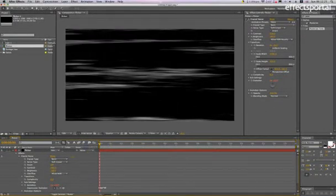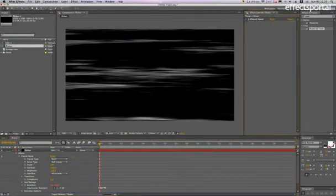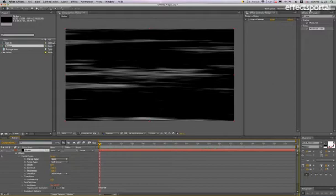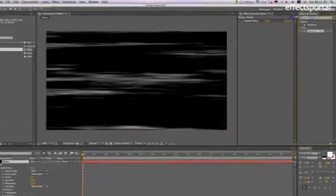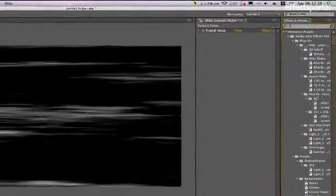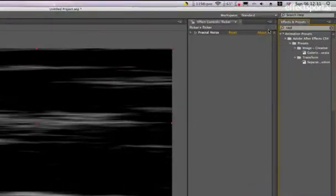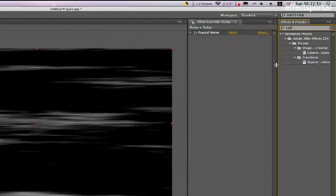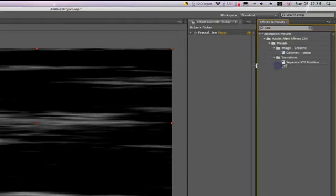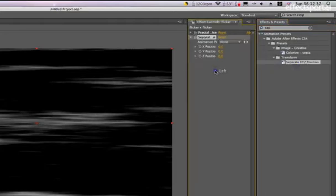Close that, then click on the layer. Type 'sep' in the effects and presets. If you can't see it, it says Separate XYZ Position. We're going to drag that in.